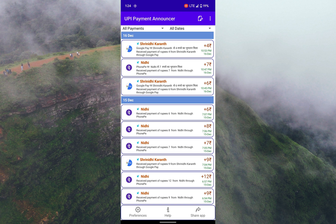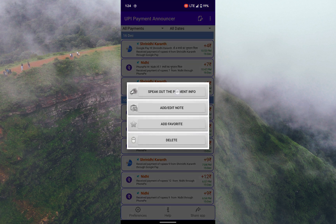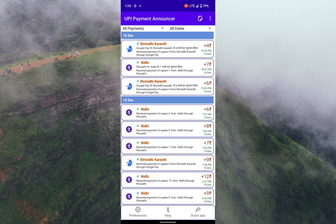Whenever you receive a payment, it will make an announcement like this: 'Google Pay per Shrinidhi Karan se 4 rupiya ka bhuktaan mila. Received payment of rupees 4 from Shrinidhi Karan through Google Pay.'